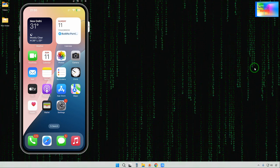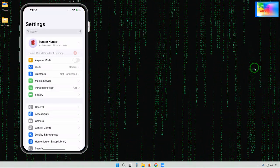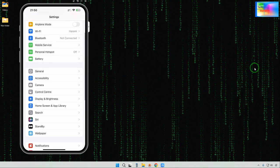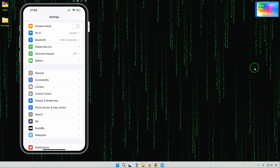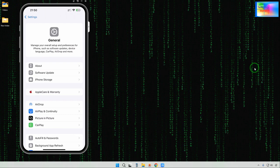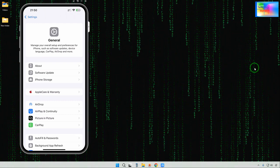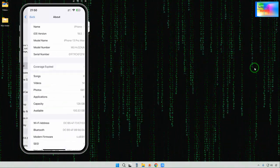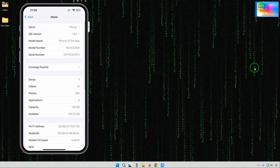Firstly we will check it out by tapping on Settings. In Settings we will go to General. Tap on General, and then we will come into About.